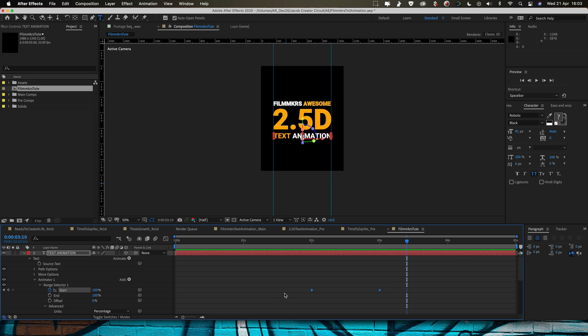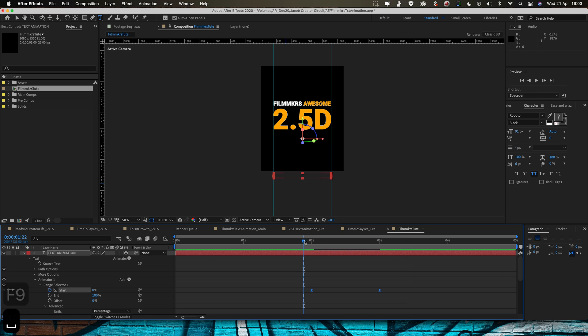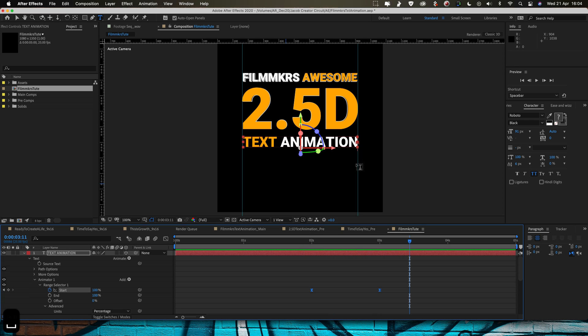Select the keyframes here, function F9, easy ease and we've got a text animation words coming in now as well.